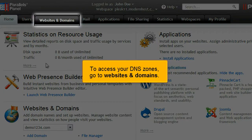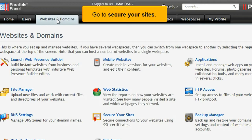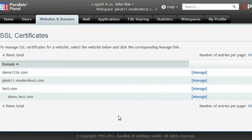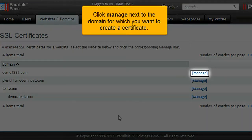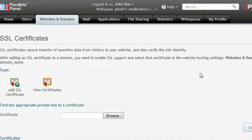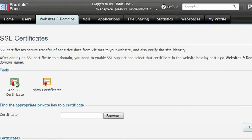To access your DNS zones, go to Websites and Domains. Go to Secure your sites. Click Manage next to the domain for which you want to create a certificate. Click Add SSL certificate.